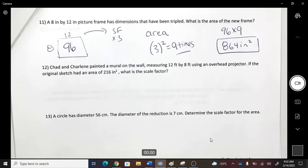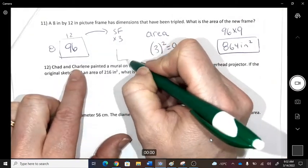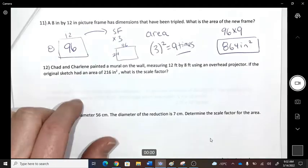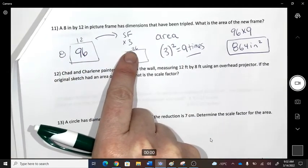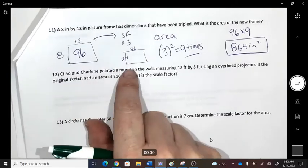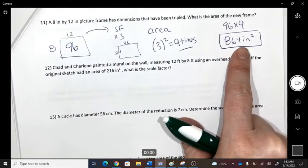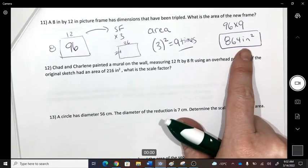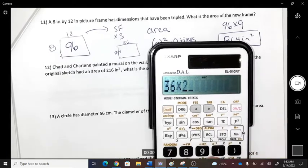If you triple the sides, the new dimensions would be 36 by 24. Calculate 36 × 24 to verify it equals 96 × 9 — it should match.